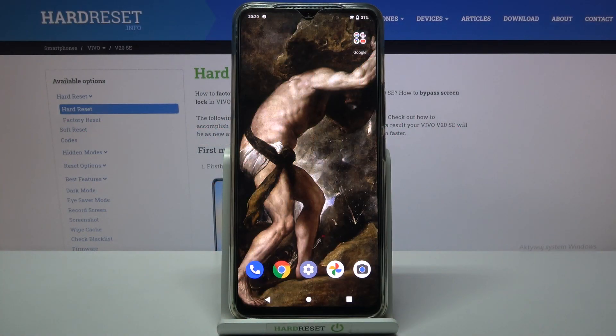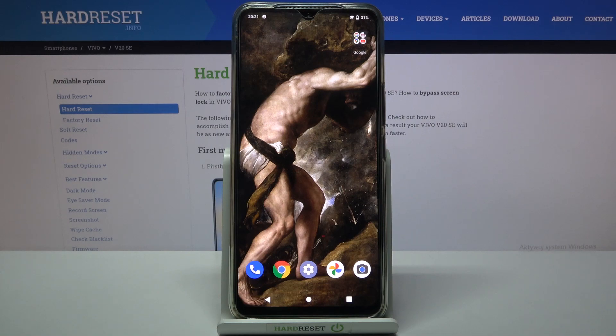Here I have Vivo V20 SE and today I'm going to show you how to enable Google backup feature on this device.